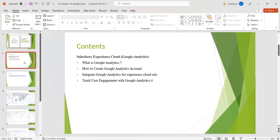Google Analytics also tracks user search activity and so on, and helps us make improvements to our website to increase user engagement, conversion rate, and revenue. Now we will see the practical implementation of how to create a Google Analytics account and how to integrate our Experience Cloud site with Google Analytics.